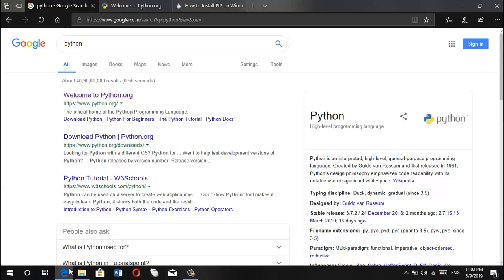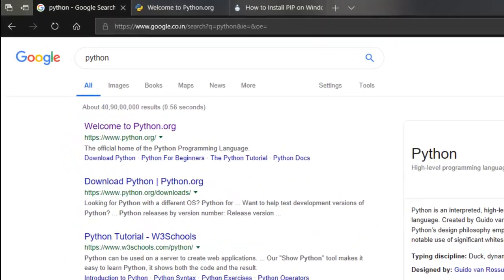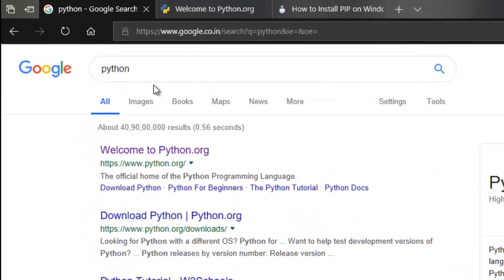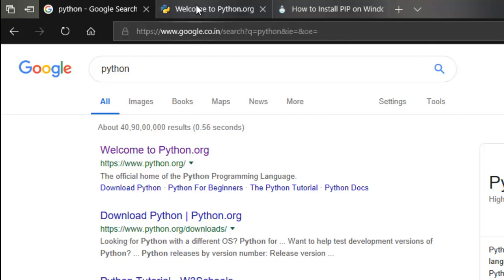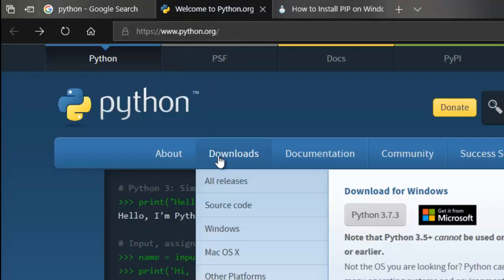So the first thing that we are going to need is Python itself. Just Google Python and head over to their homepage.